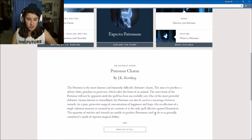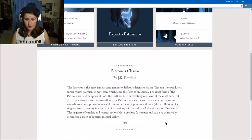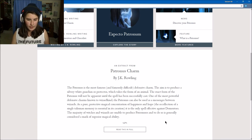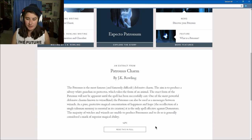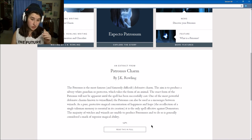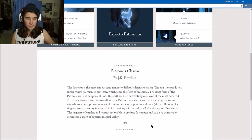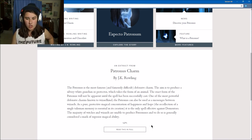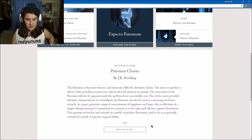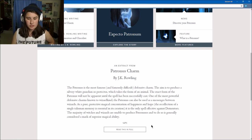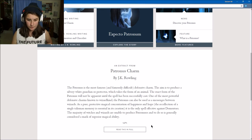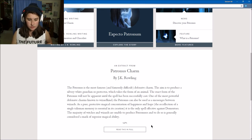The Patronus is the most famously difficult defensive charm. The aim is to produce a silver-white guardian or protector which takes the form of an animal. One of the most powerful defense charms known to wizardkind, the Patronus can also be used as a message between wizards, a pure protective magic composed of happiness and hope.